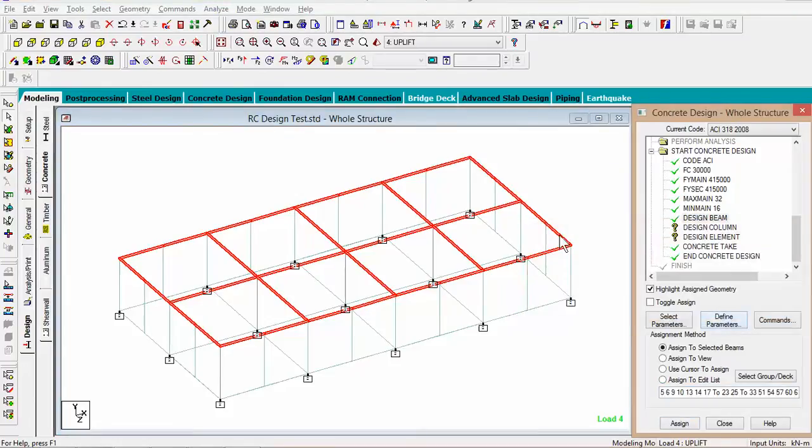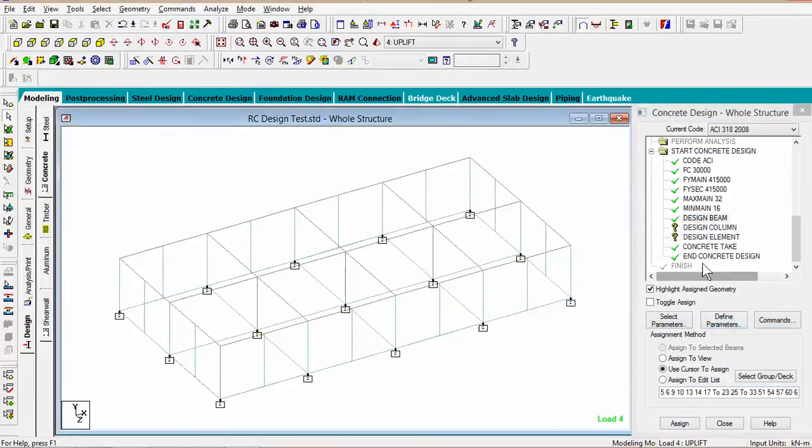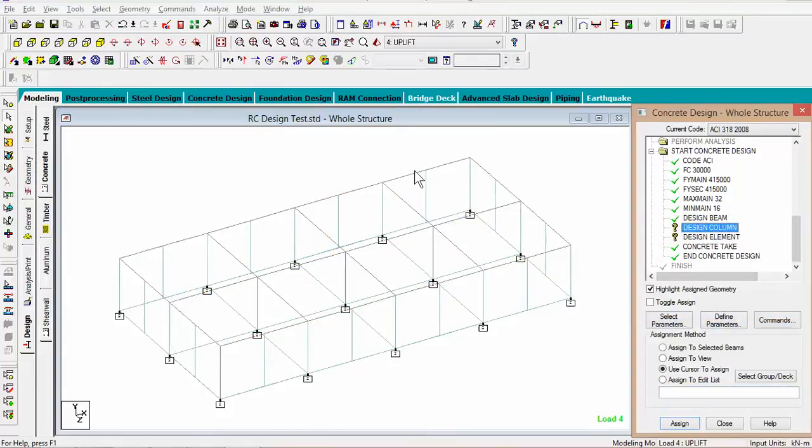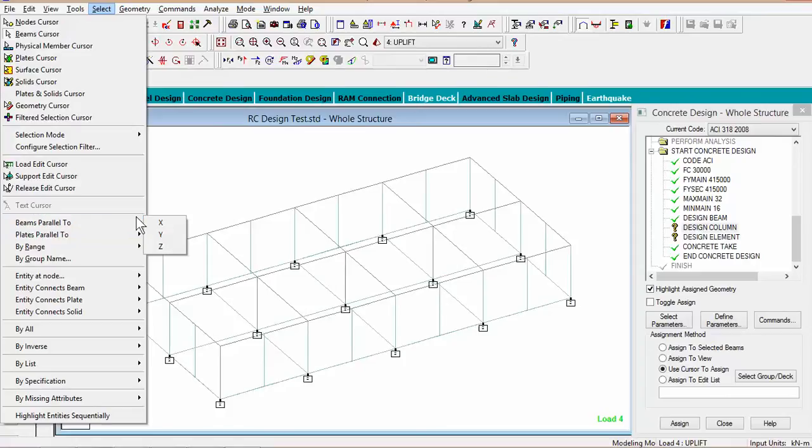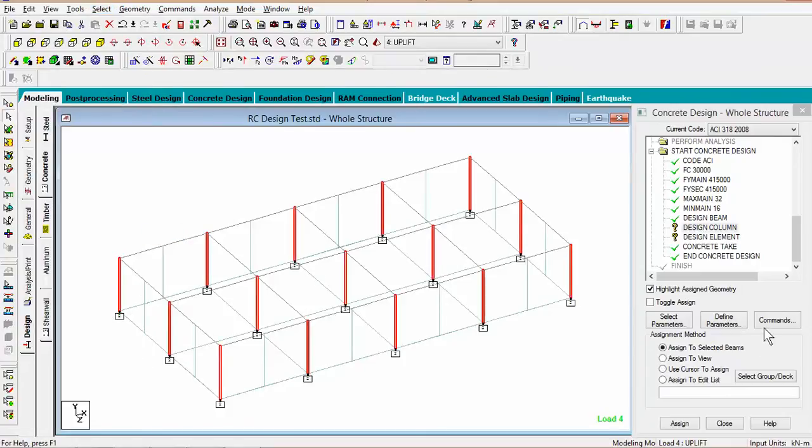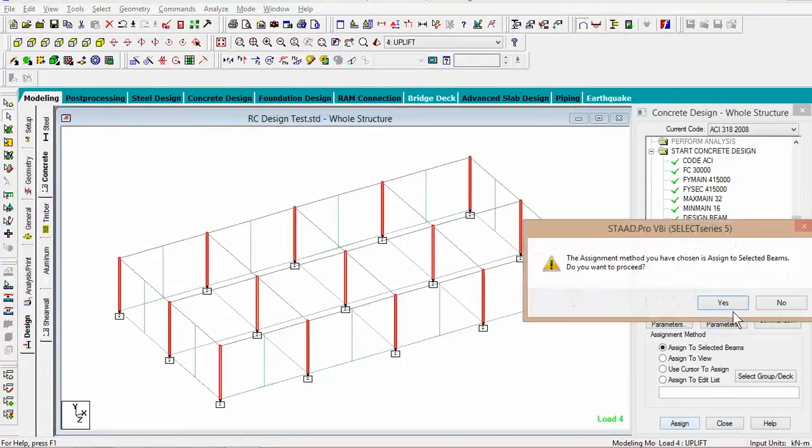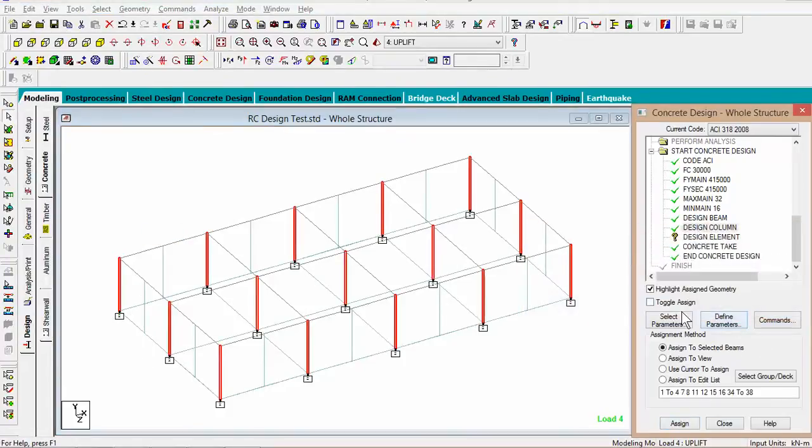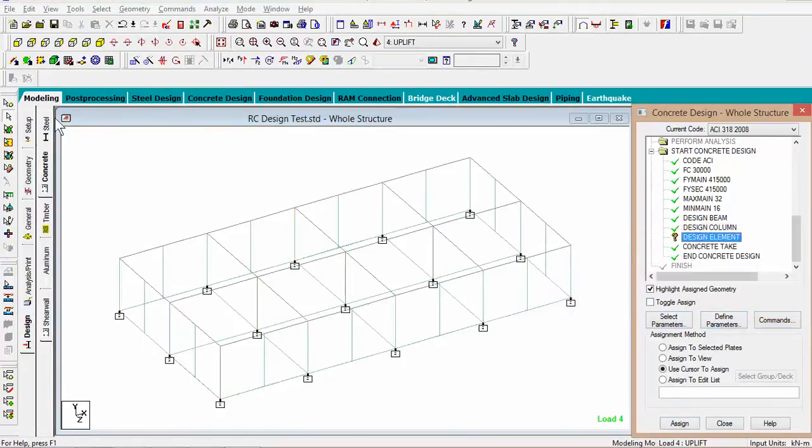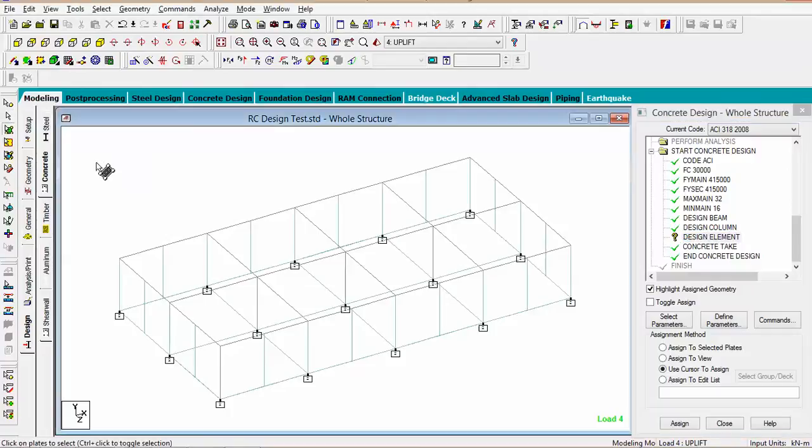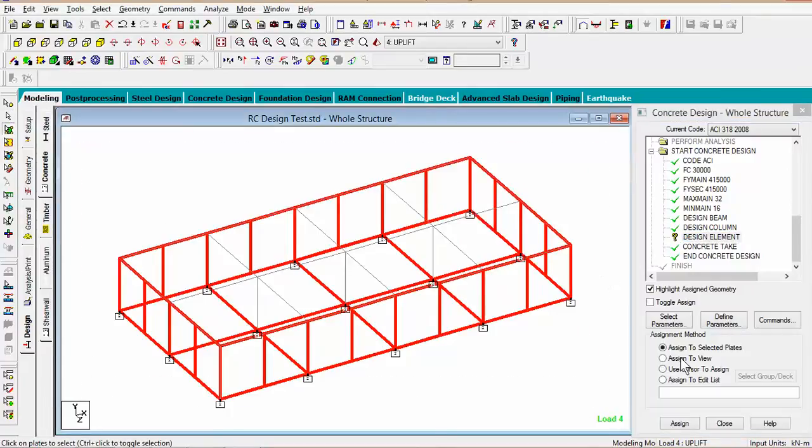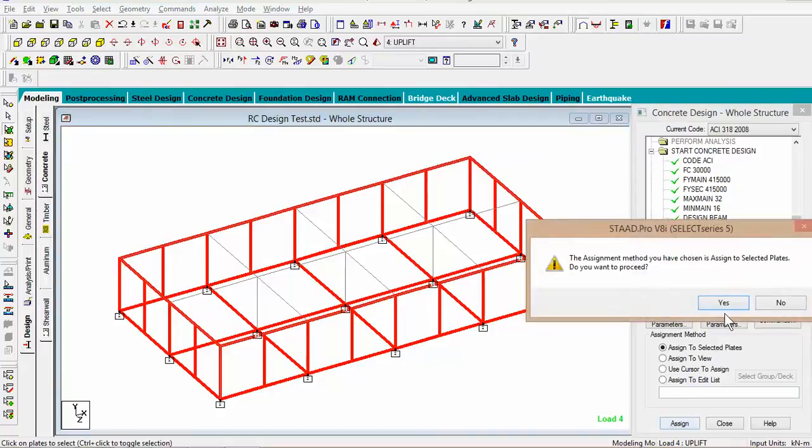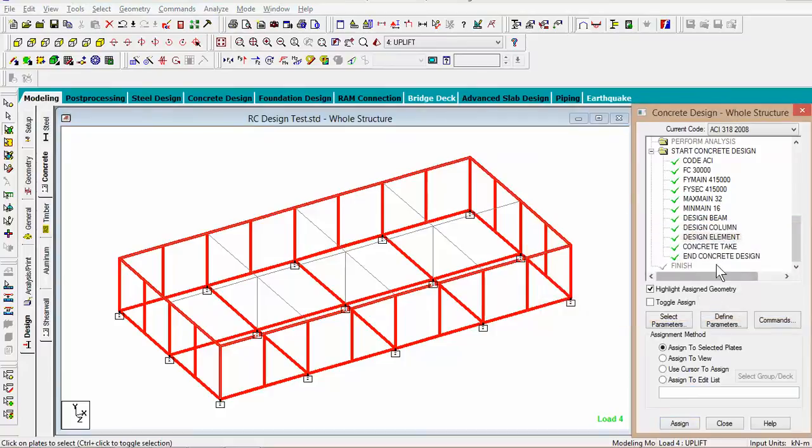For the design column, just select the column. Assign to that. And for the design element. And then you're done.